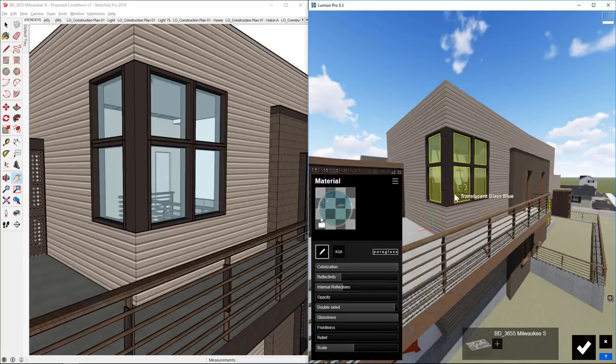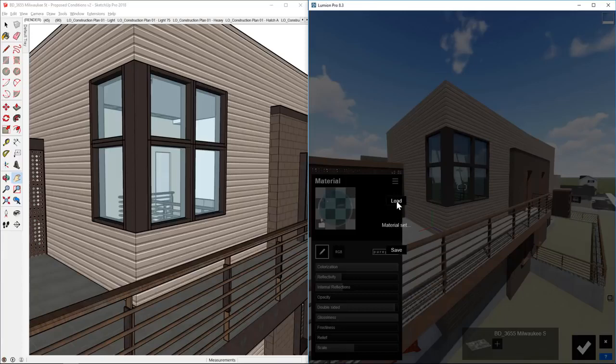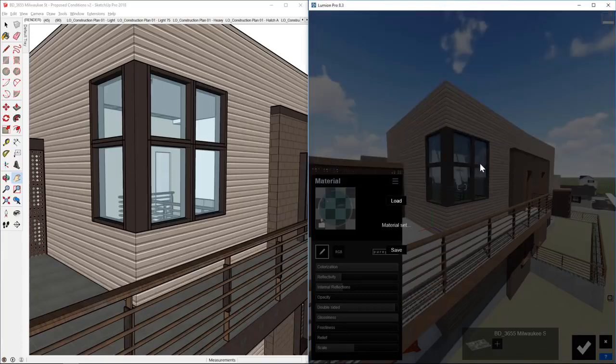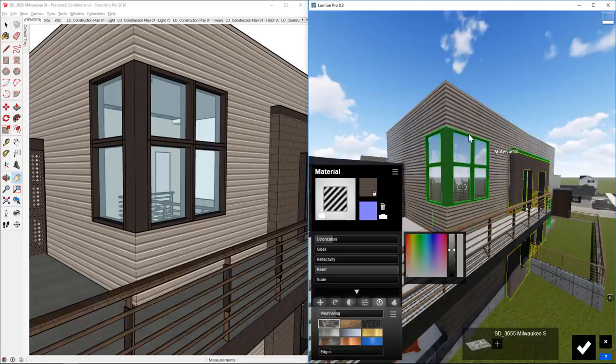So for this particular model, we could go through and texture the whole thing, but I actually have a material set that I've already created. So we're going to choose Load and I'm going to pull up that material set and that way we have a perfectly textured model to demonstrate this live sync functionality. Perfect.